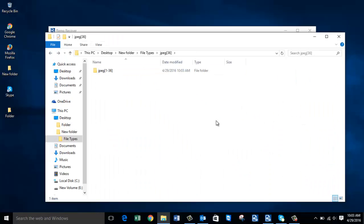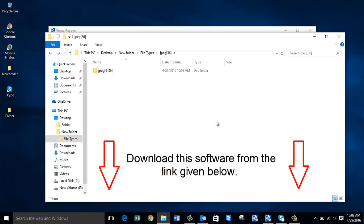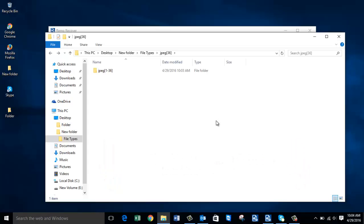It's this simple to recover deleted or lost photos from your Windows computer using this Windows recovery software. I hope this video helped you in recovering deleted photos, and if you did recover your photos, leave a comment below saying how the software helped you. Thanks for watching.